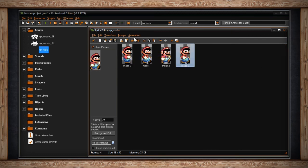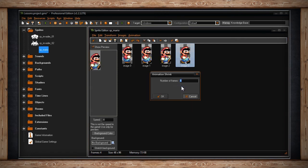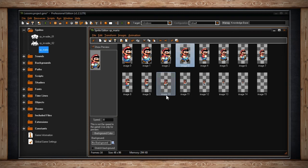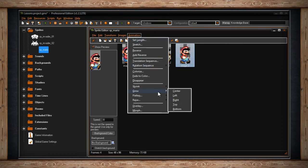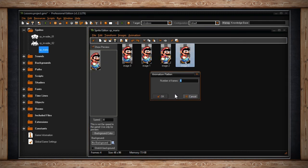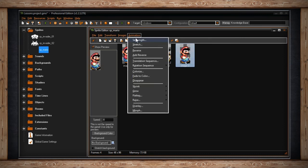The next option is Shrink, which will scale down the size of your sub-image either to the center of the canvas, to the left, right, top, or bottom, then you tell GameMaker how many frames it should take. Similarly, Grow will do the same thing except your image will scale up. Flatten will squish your sub-image either to the left, right, top, or bottom of your canvas. And Raise will do the opposite.